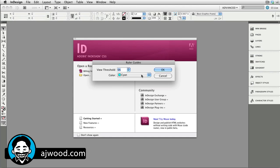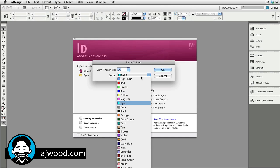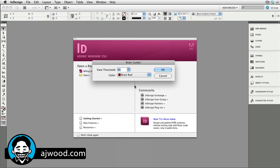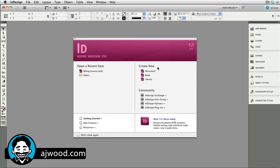I'm also going to just quickly go over to my ruler guides. This is a quick place to change color. I prefer to have dark ruler guides that I can see.